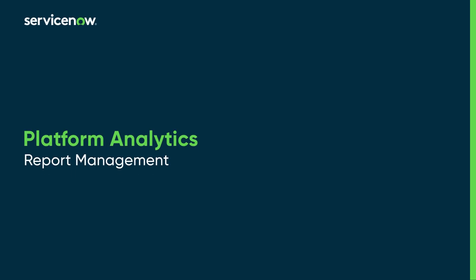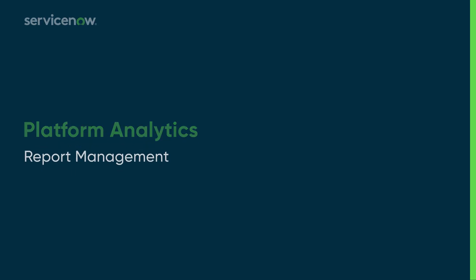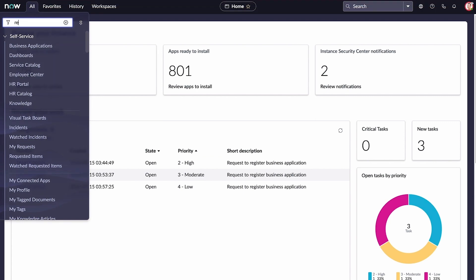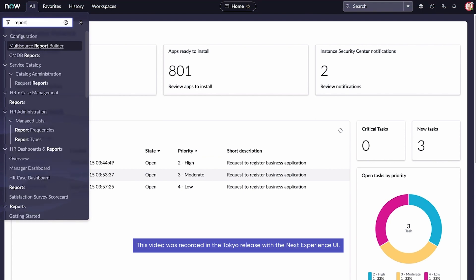ServiceNow reporting helps you create, manage, and distribute reports based on data from your instance.